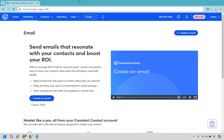Welcome to my Constant Contact newsletter tutorial. Here I'm going to show you how to create a newsletter in Constant Contact. It's very easy to do, and if you'd like to follow along, I will leave my link in the description. If you click that, you can actually get a free trial to Constant Contact, so feel free to follow along with me.